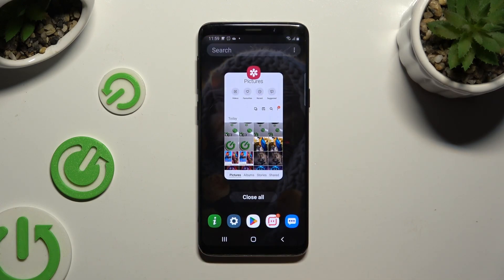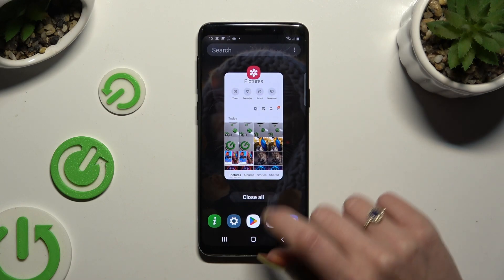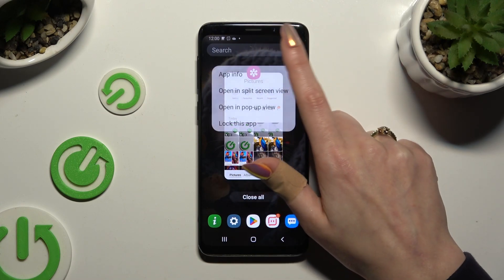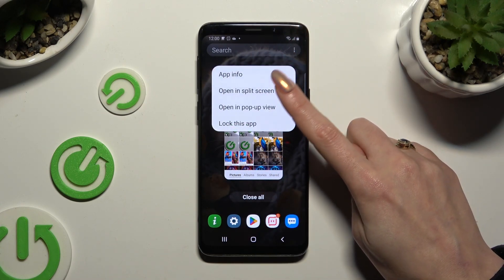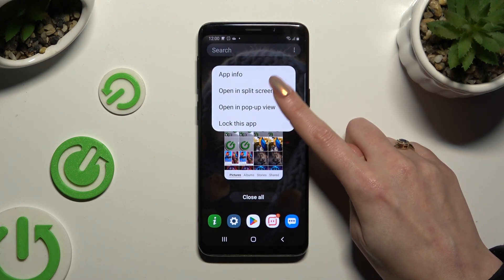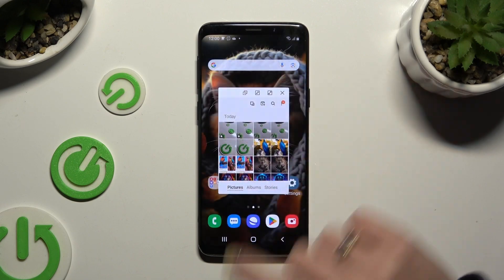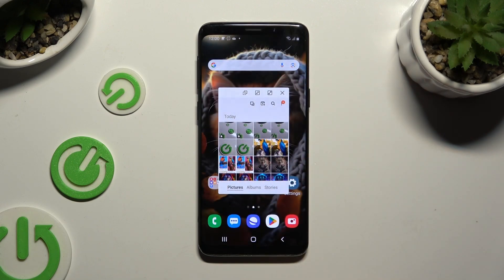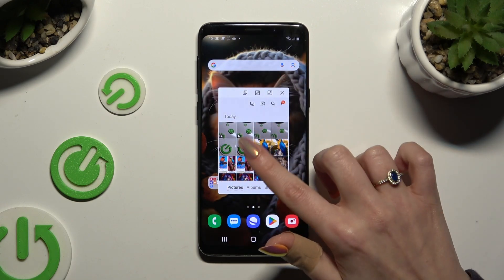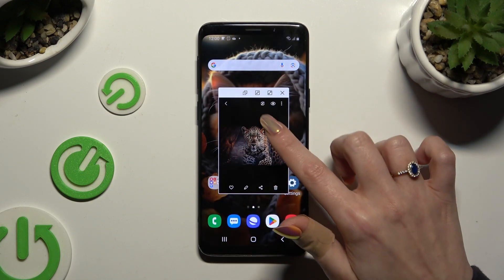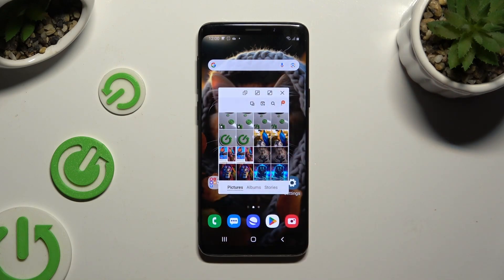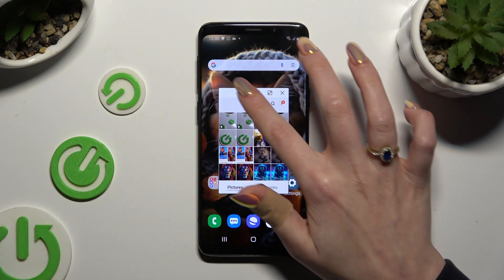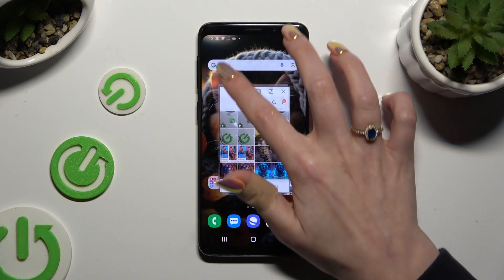Then tap on the icon of an app at the top and select 'Open in pop-up view'. Now you can use your window right here.